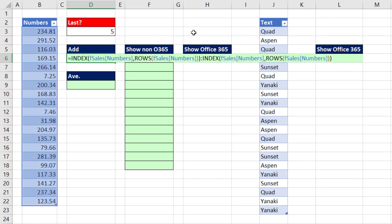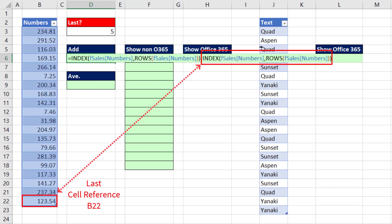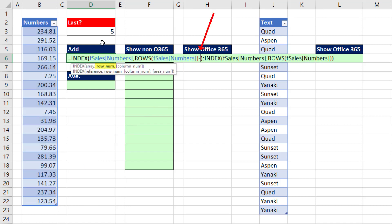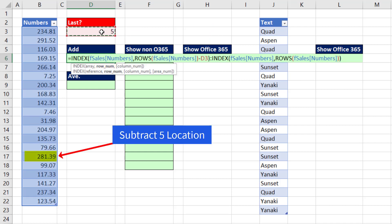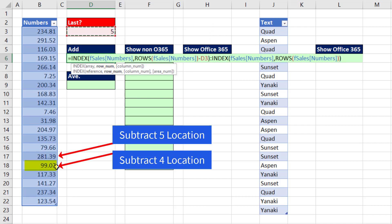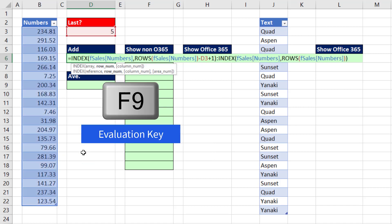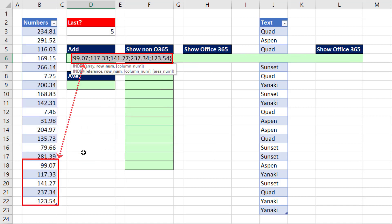We just have to alter row number. I'm going to subtract five. That's one too many because I need to go from the last position four up, so I add one back in. If I hit the F9 key, boom, we have our last five values.